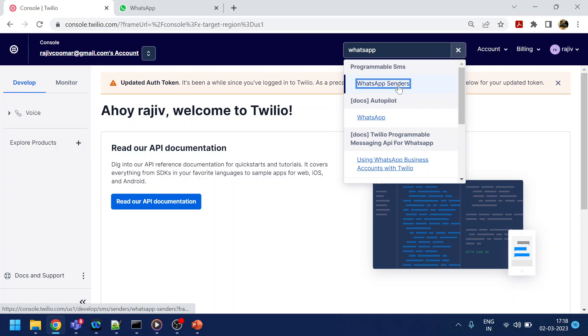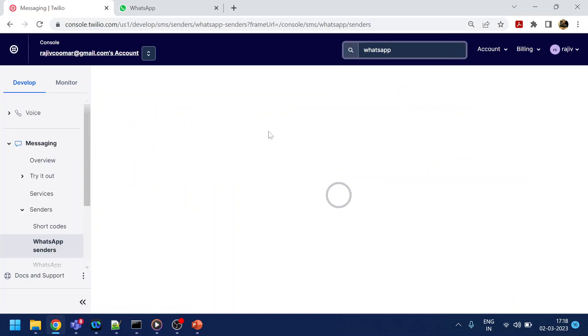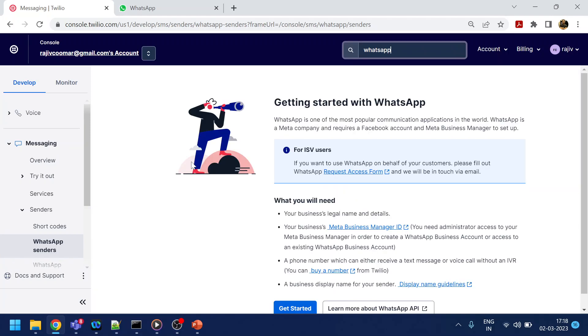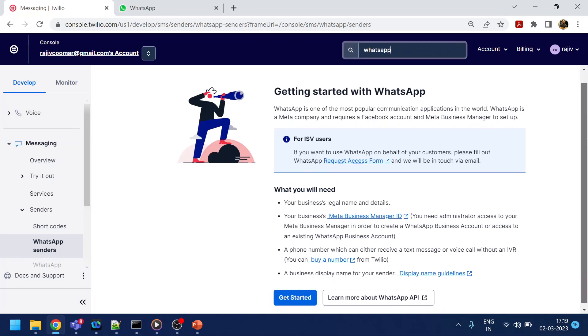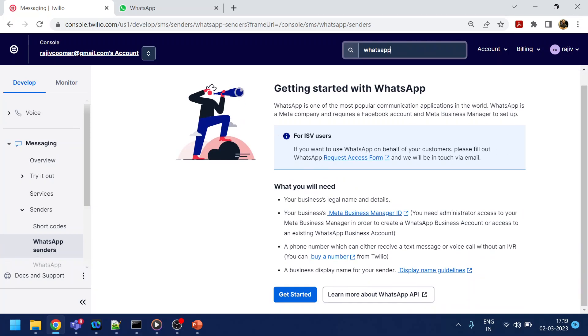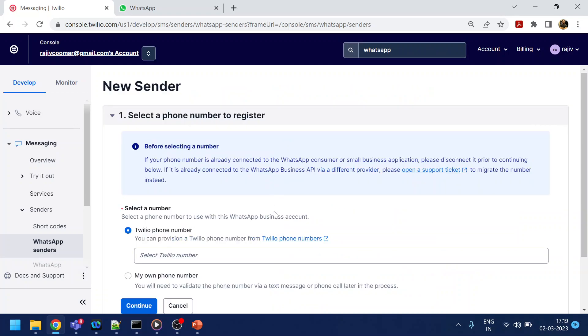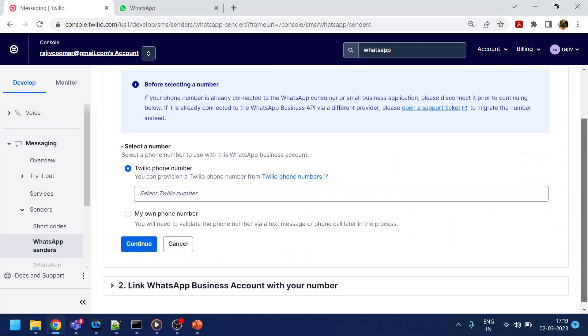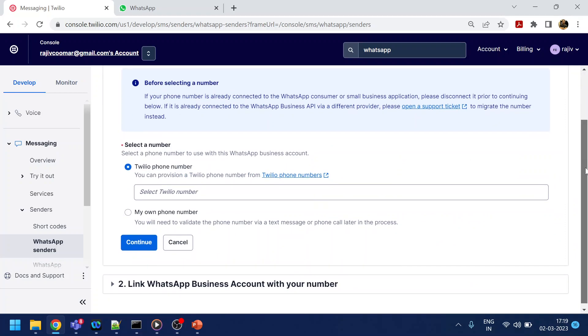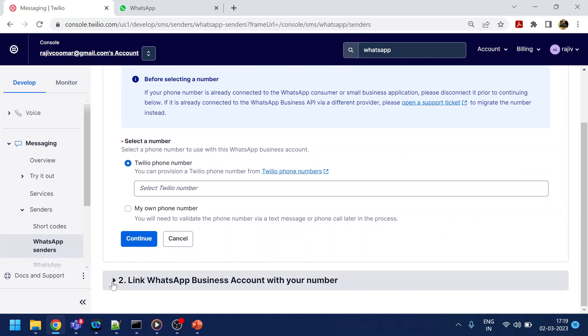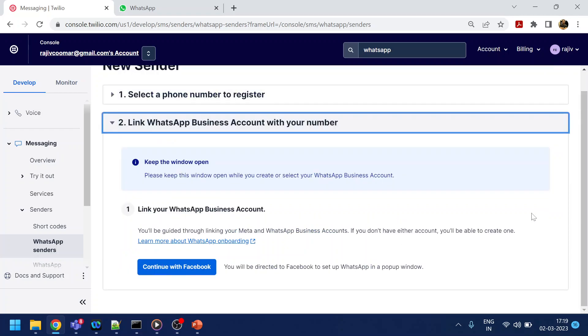There are two things: WhatsApp for Business and one for personal. This is what Facebook has segregated. What we see here is you have to give your WhatsApp number which is associated with the business. You can fill all the forms, go to Facebook for the linking of that number, and then there is a process of approval and rejection by Facebook.